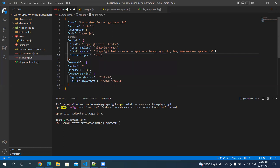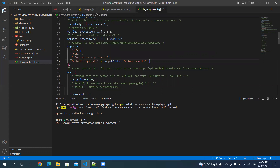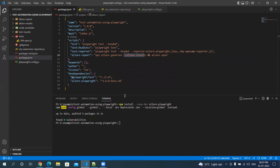Here you have to specify npx allure generate, and then specify the path from where to generate — the path we have specified in the output folder. I also want to open this report, so once this report is generated it is going to open automatically.